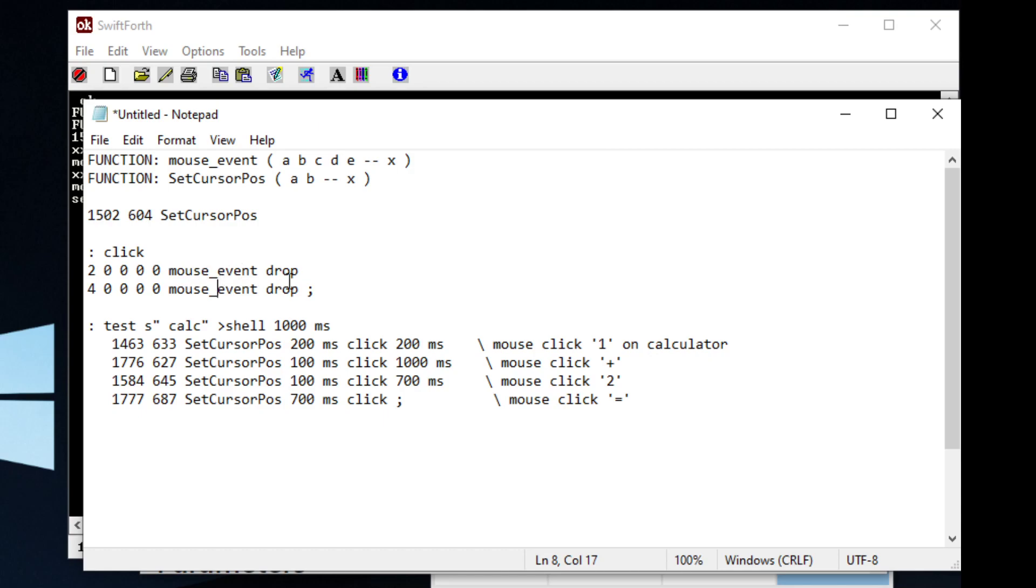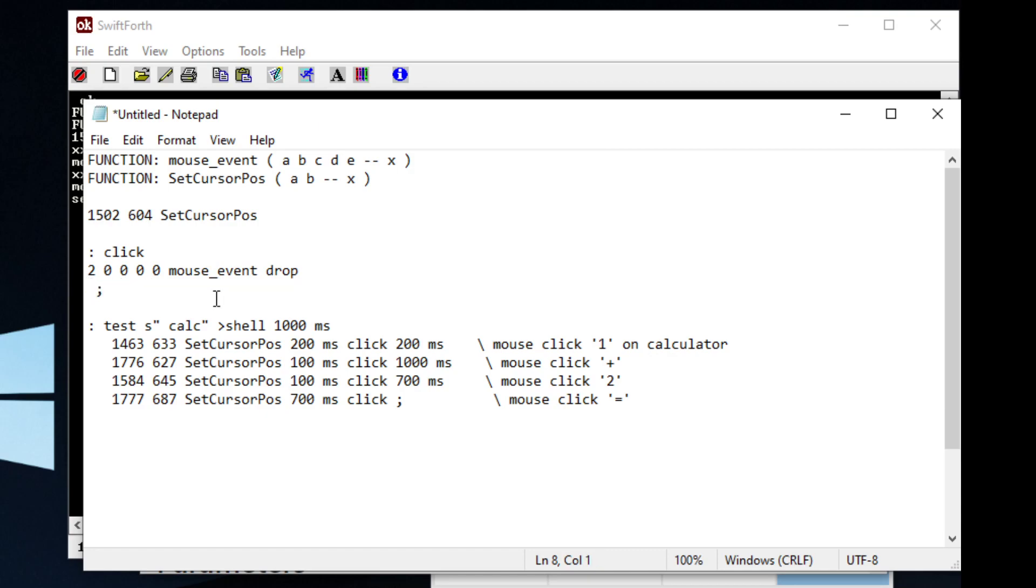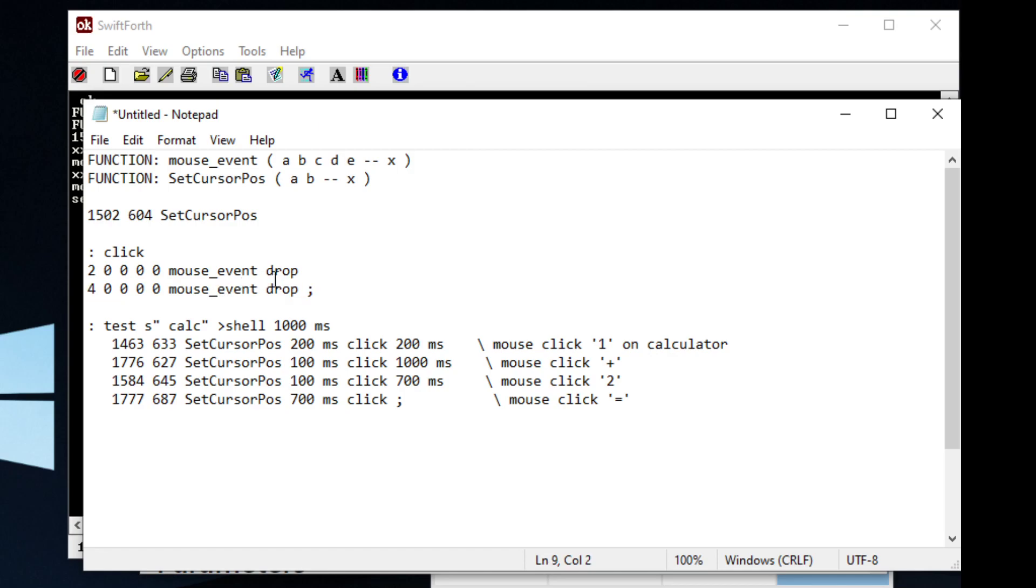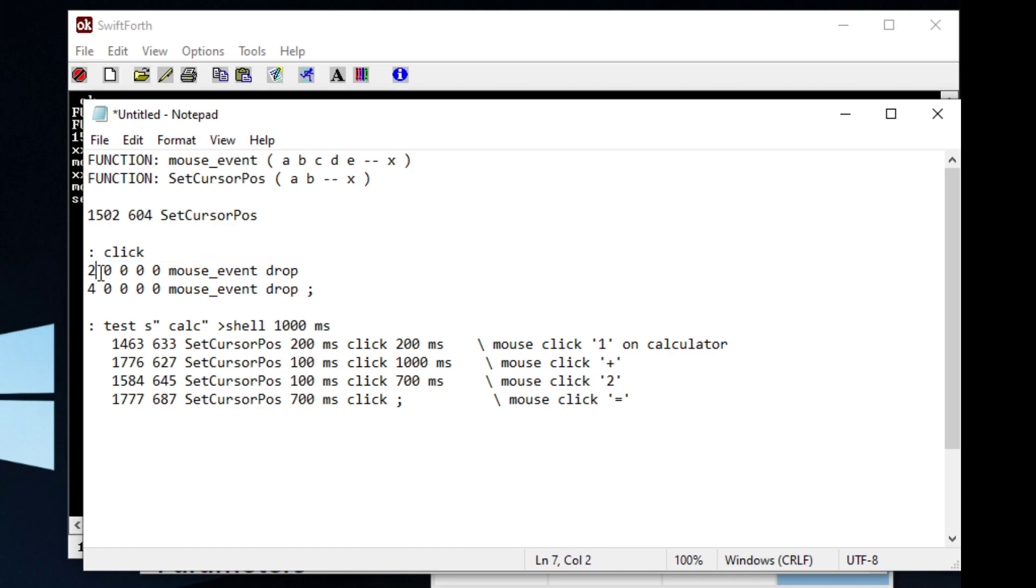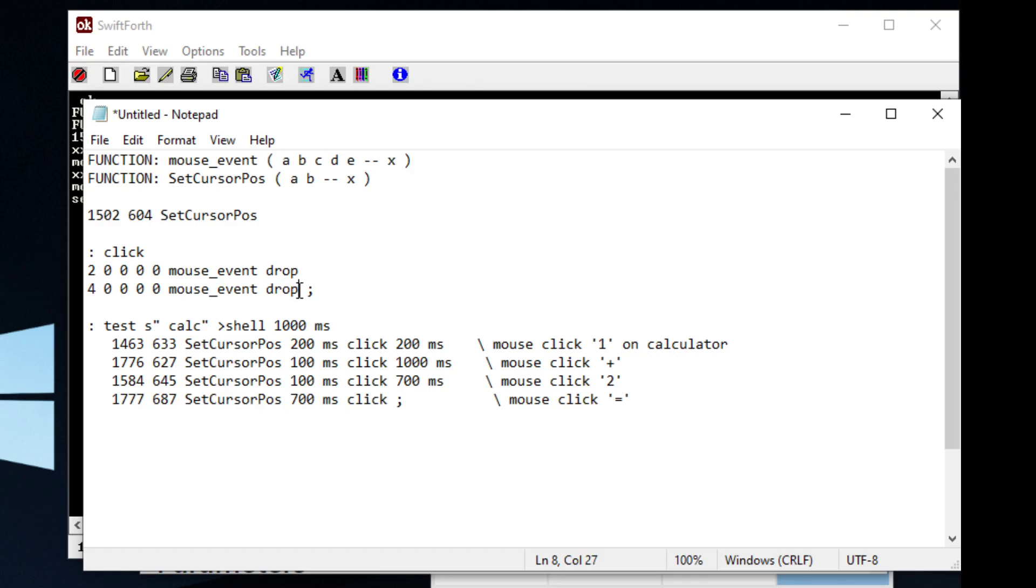If we just kind of deleted this, I believe what this would do is just hold the mouse button down, which is what we don't want to do. So basically, we're going to click the mouse button down and release the mouse button. That's what click does.